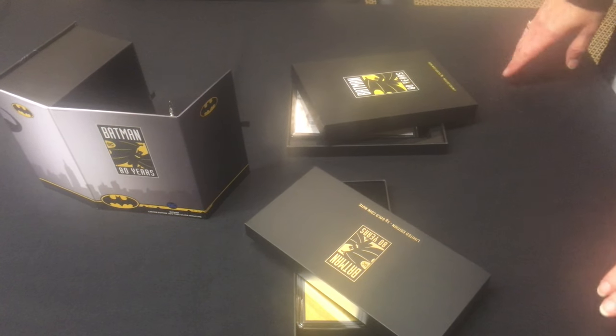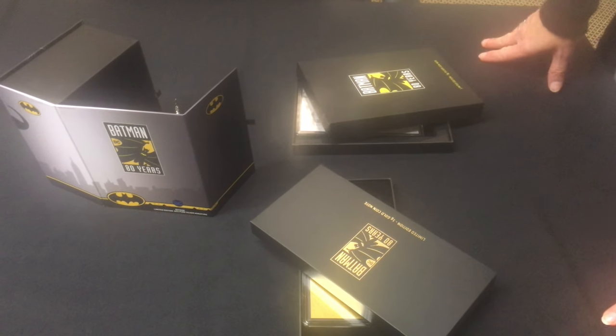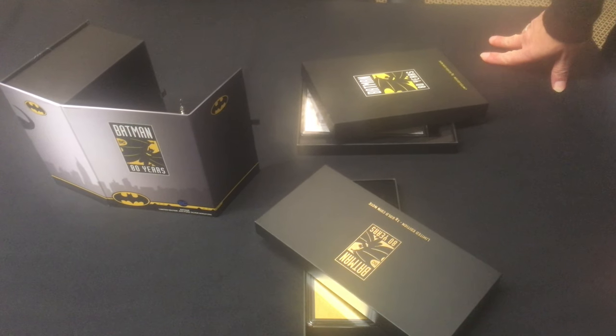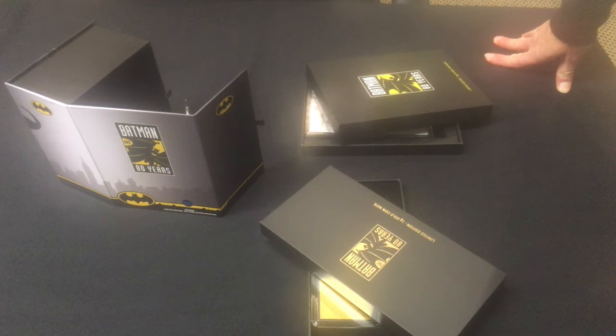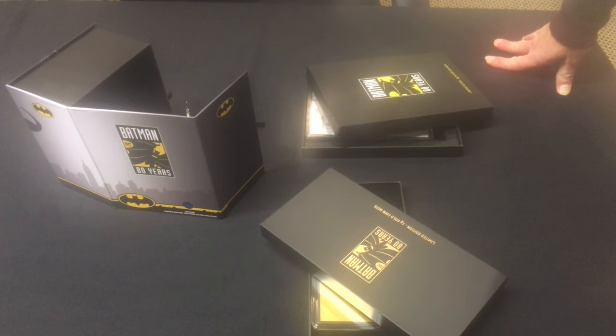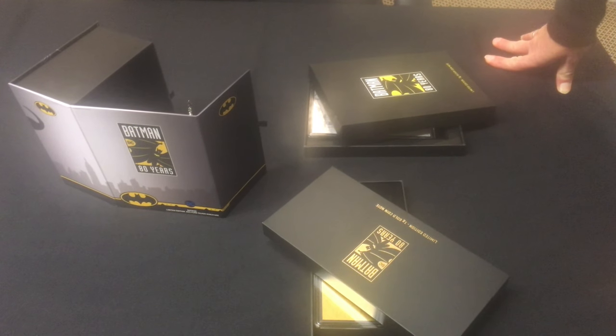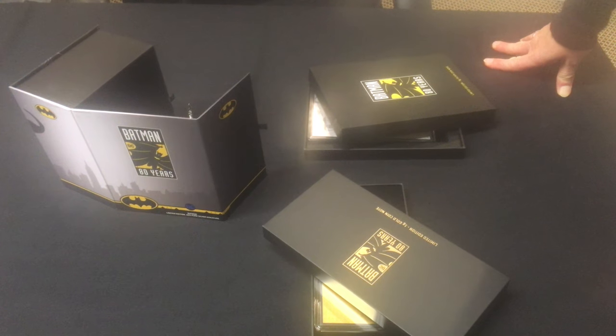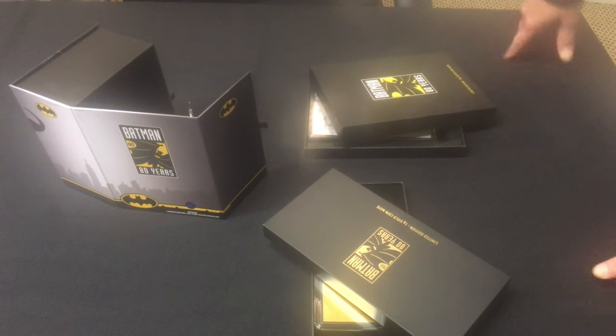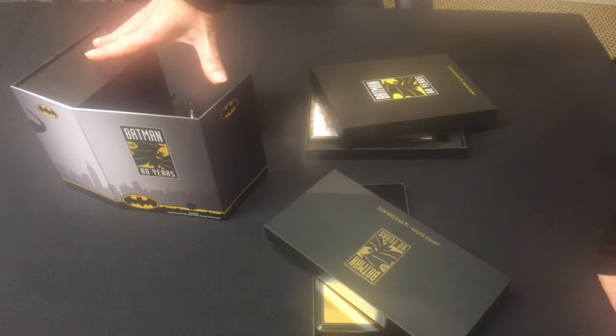Okay so very exciting today we're going to give you a quick glimpse of the Batman 80s products that we've got. So we talked about these last week when we showed you the boxes but here we go.